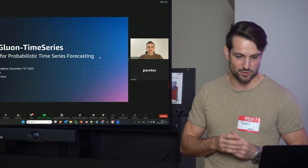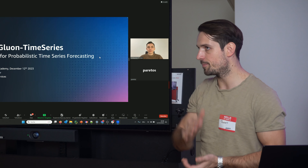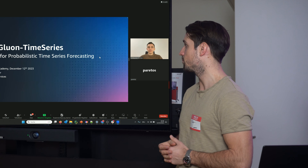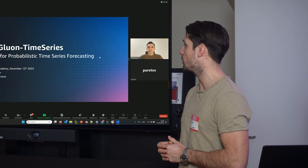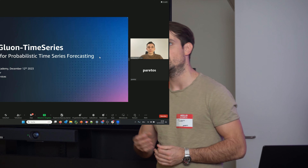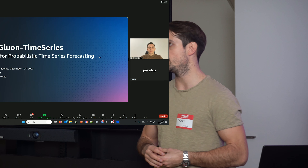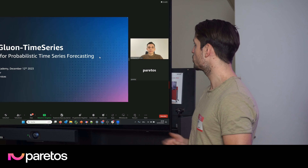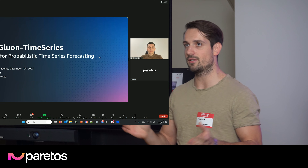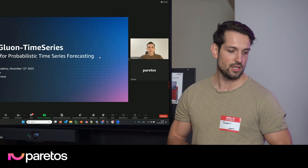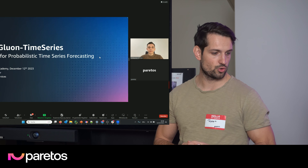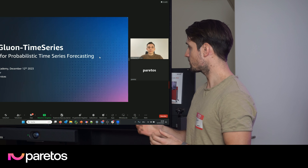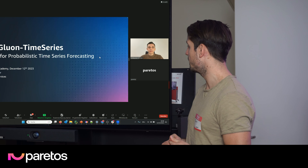Before Alexander starts, I just want to give a brief introduction. Alexander is one of the key developers of one of the famous AutoML packages for time series forecasting, which is called AutoGluon Time Series. I wanted to meet you in Berlin a couple of months ago. We chatted a lot about time series and all the different potential here. I'm very looking forward to your talk today, which will be about probabilistic time series forecasting in an auto machine learning manner.